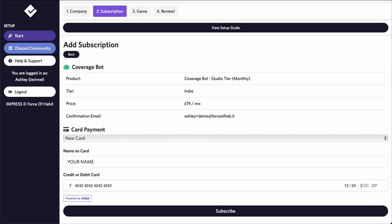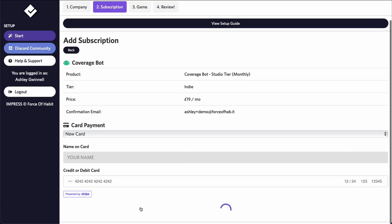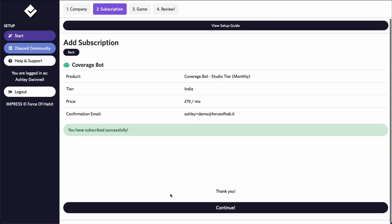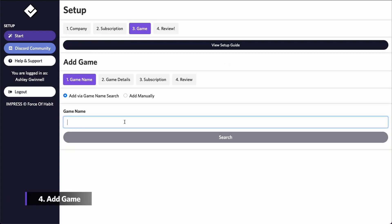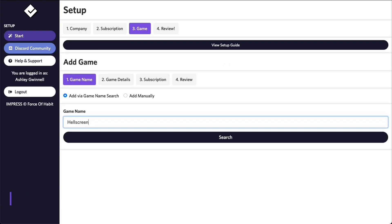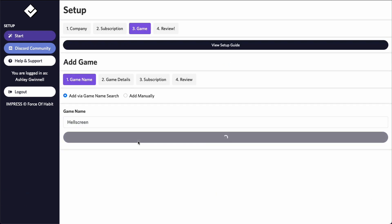After you've input your card details and set up the subscription, you can create your game. To add your first game, use the game search tool.